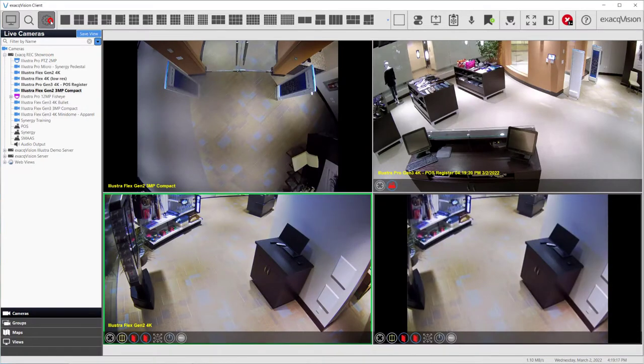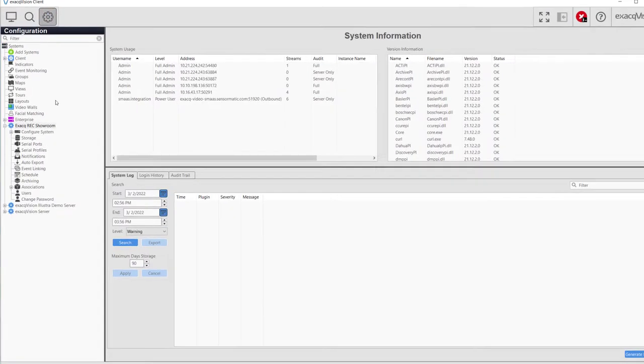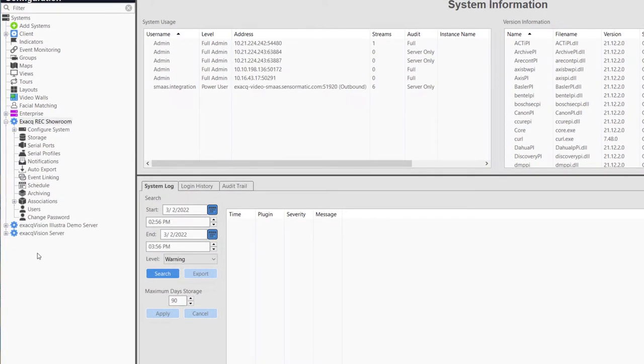To access the Storage page, click the Configuration icon in the top left corner of the client.